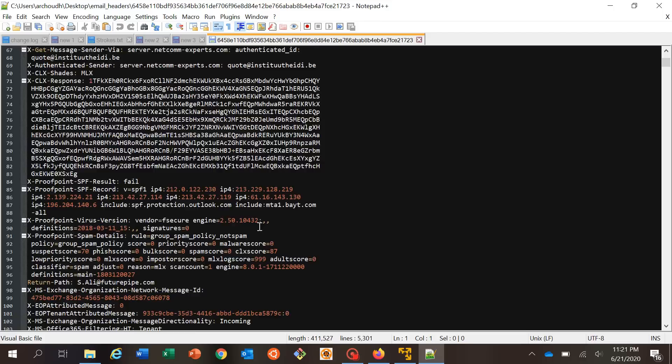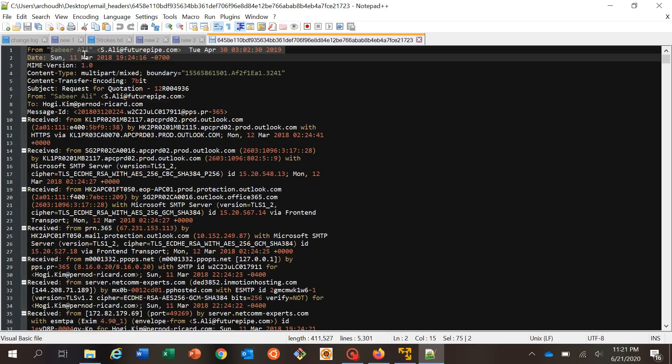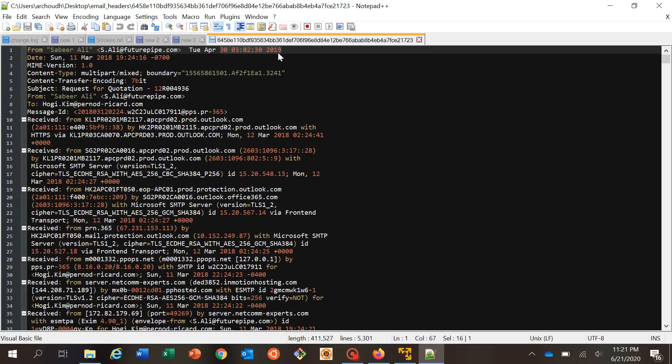We'll start from line one. As you can see, it's from s.ali at thefuturepipe.com. When you open any kind of email, this information will pop up in your email box, whether you're using Outlook or any other email client. The next field shows Tuesday, April — when the mail actually landed in your inbox, or when it landed on the server if we captured it from the server itself.